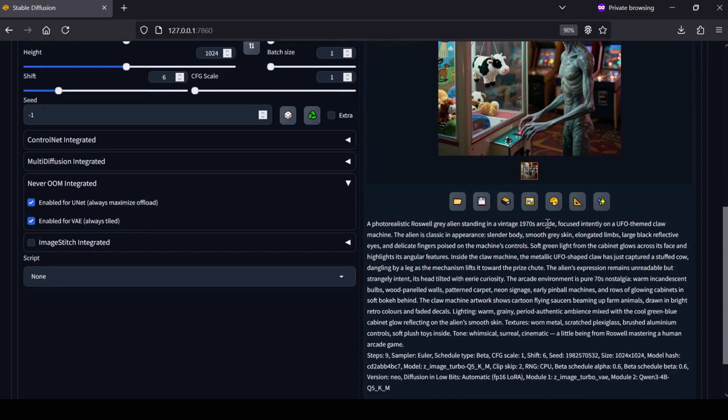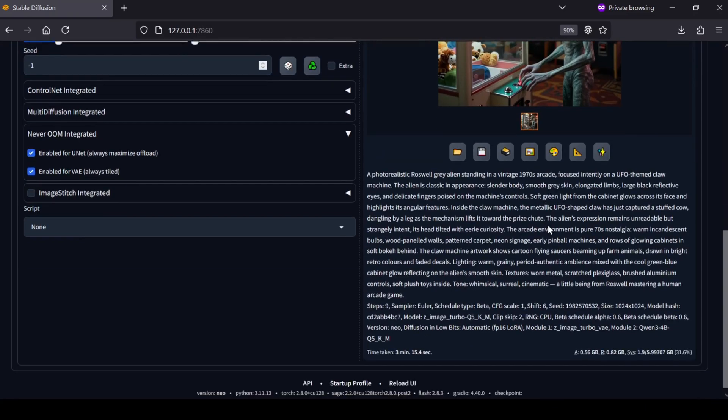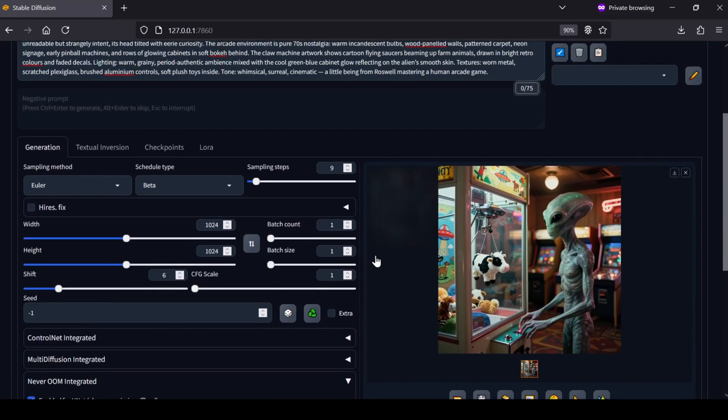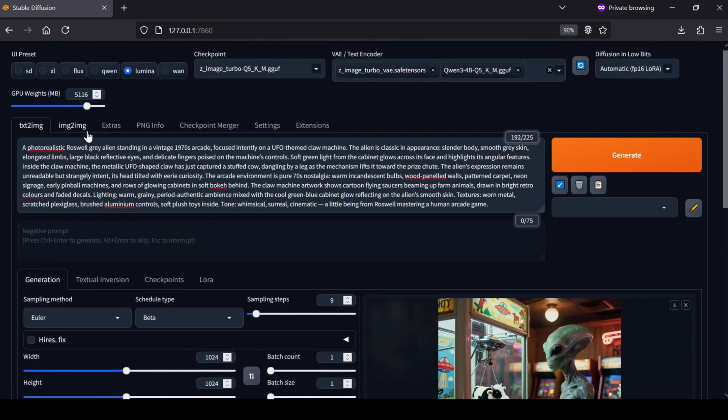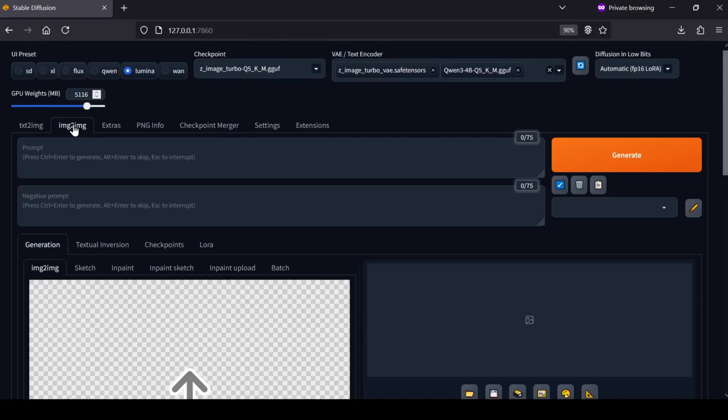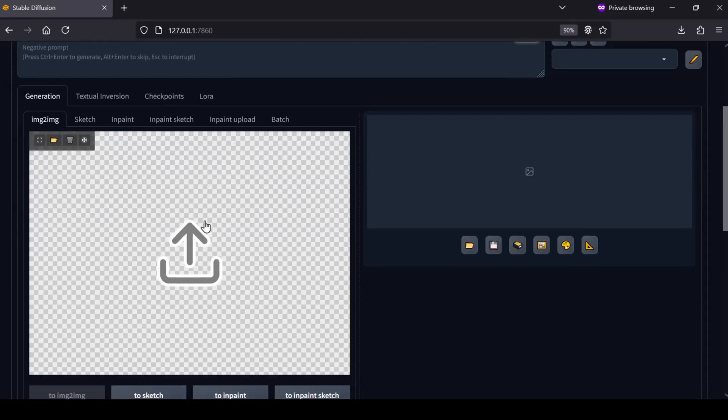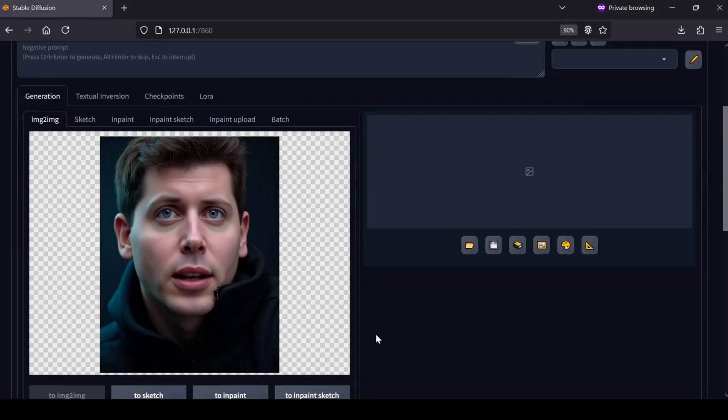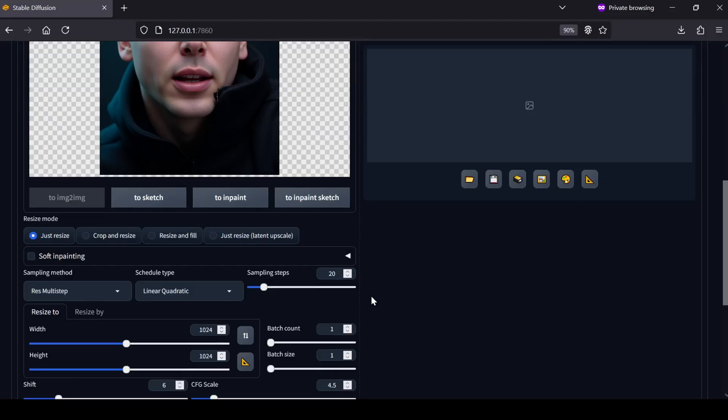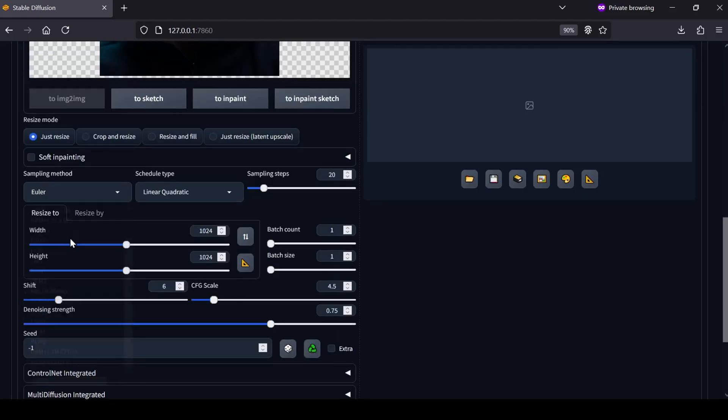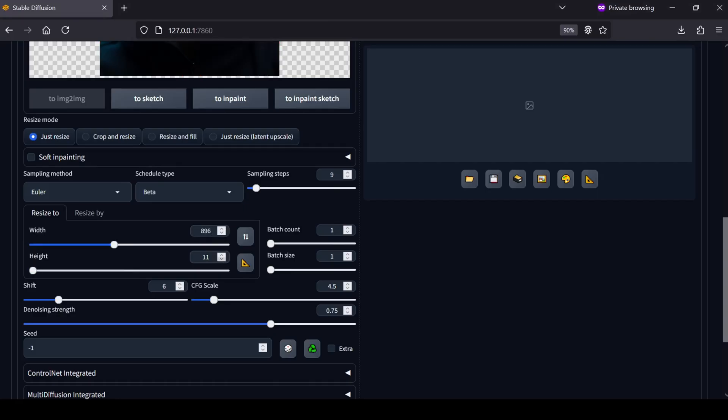If you want to tweak existing images, the process is the same. Go to the Image to Image tab, upload your source picture, and apply the exact same settings we just covered. The only difference is you need to be careful with the denoising strength. Keep that value low if you want to preserve the original look. The higher you go, the more it will deviate from your source.